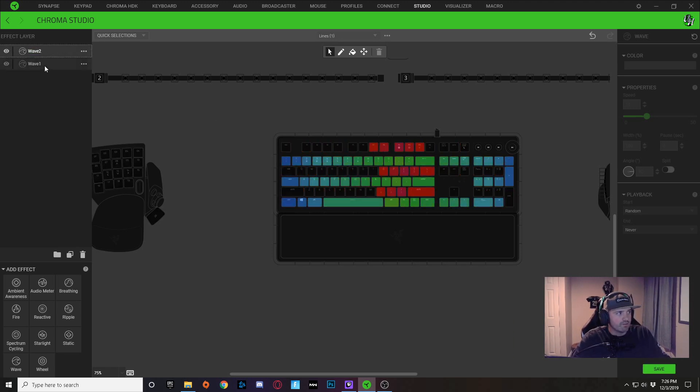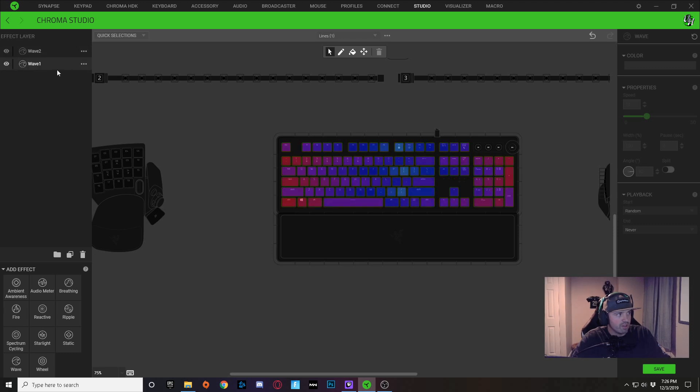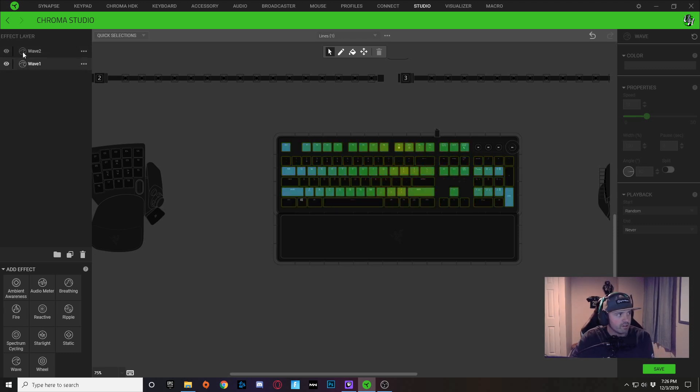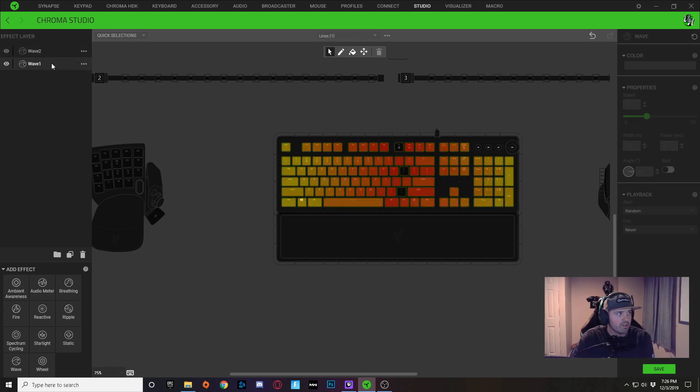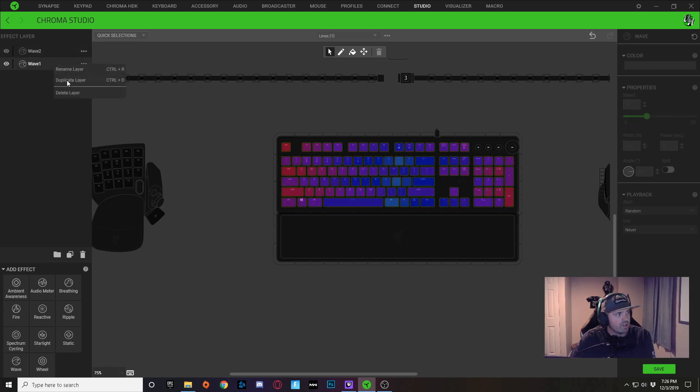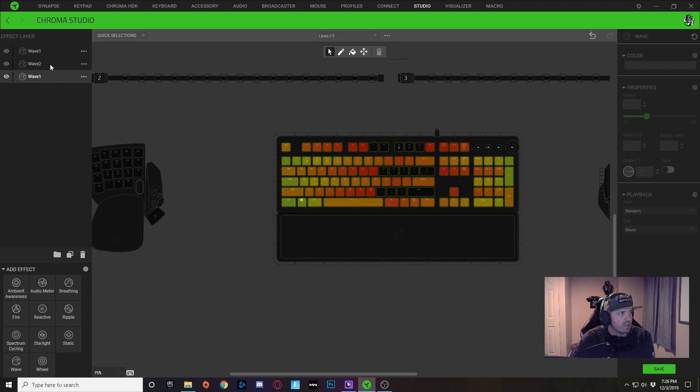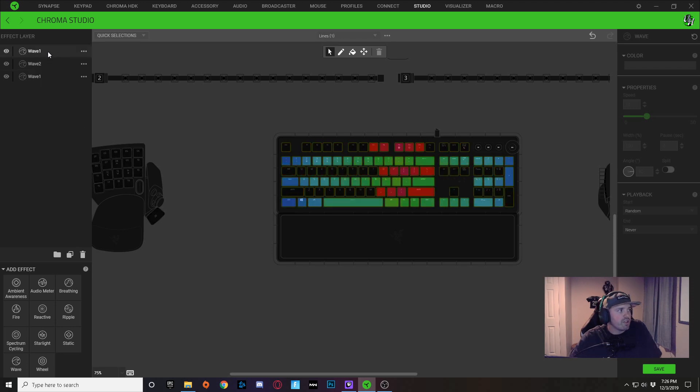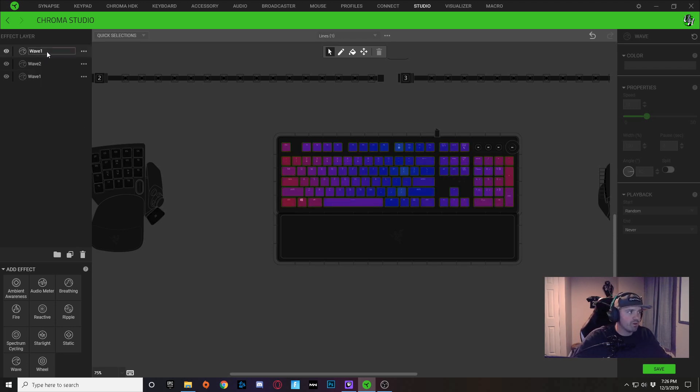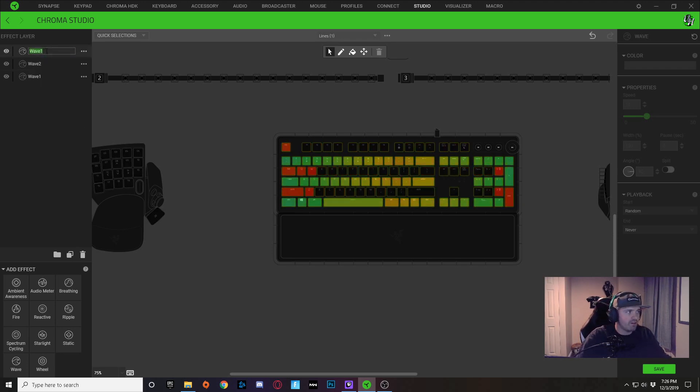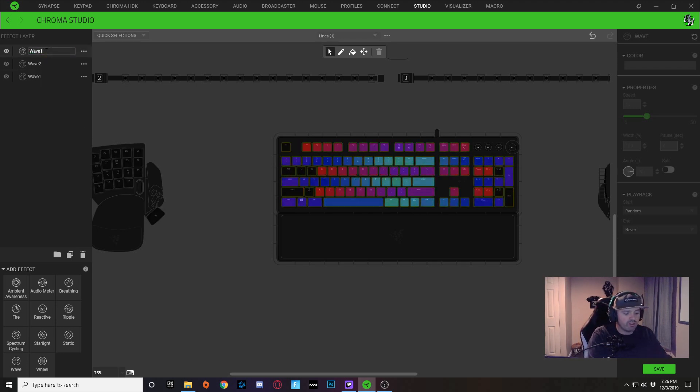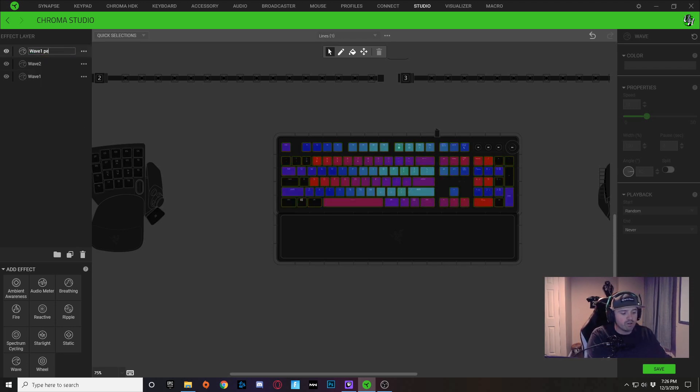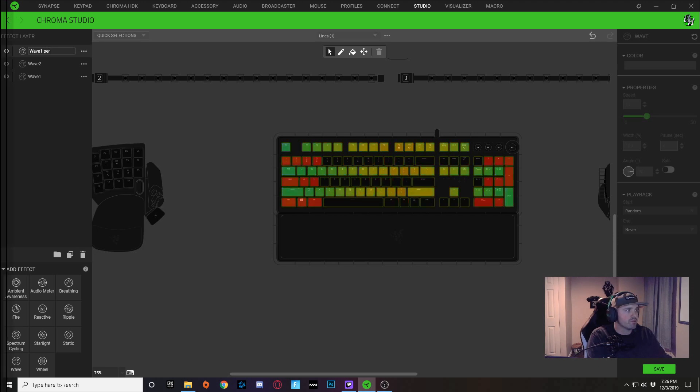Then for this other effect layer, this bottom one here, I would right-click and duplicate that layer, and I would rename this new wave 1 to wave 1 peripherals.